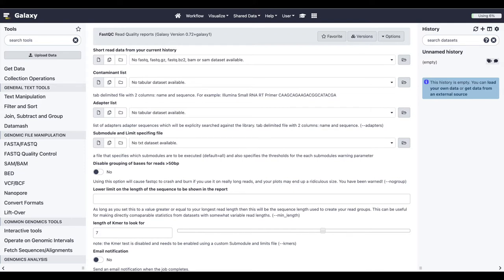In these videos, Dave Bouvier, Matthias Berndt, and myself, Alex Ostrovsky, will show you how to create your own Galaxy tool wrapper, starting from a Bioconda package, all the way through the deployment onto a public Galaxy instance. Please enjoy.